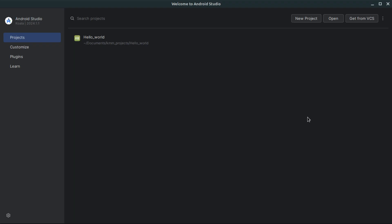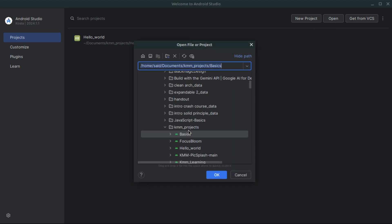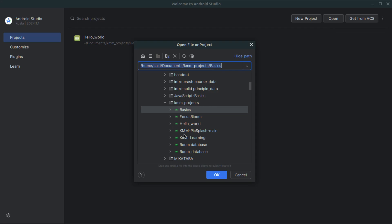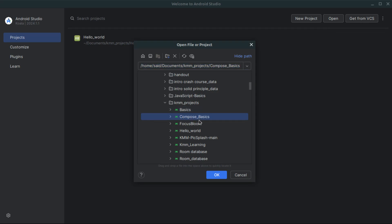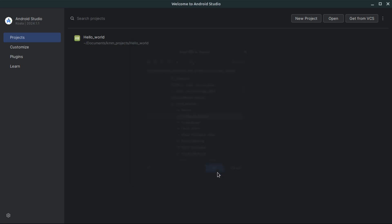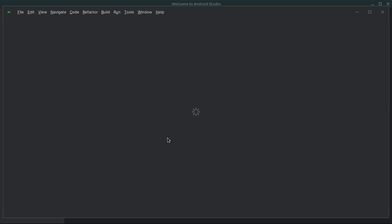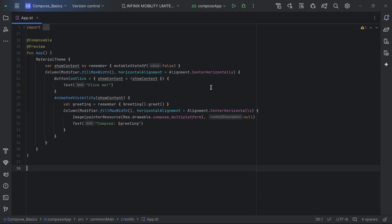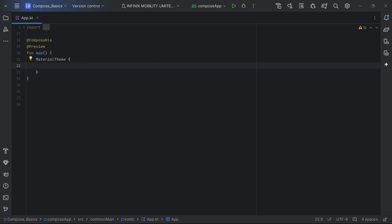In Android Studio, go to Open a New Project and navigate to where you extracted it. Select 'compose-basics' and click OK to open the project. When it finishes launching, you'll get some default code which can be a bit confusing if this is your first time with Jetpack Compose, so I'm going to delete everything to start fresh.